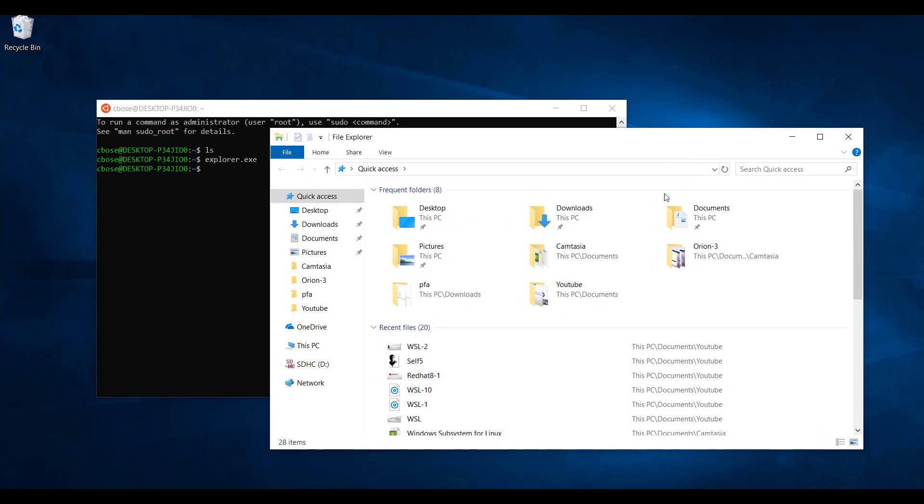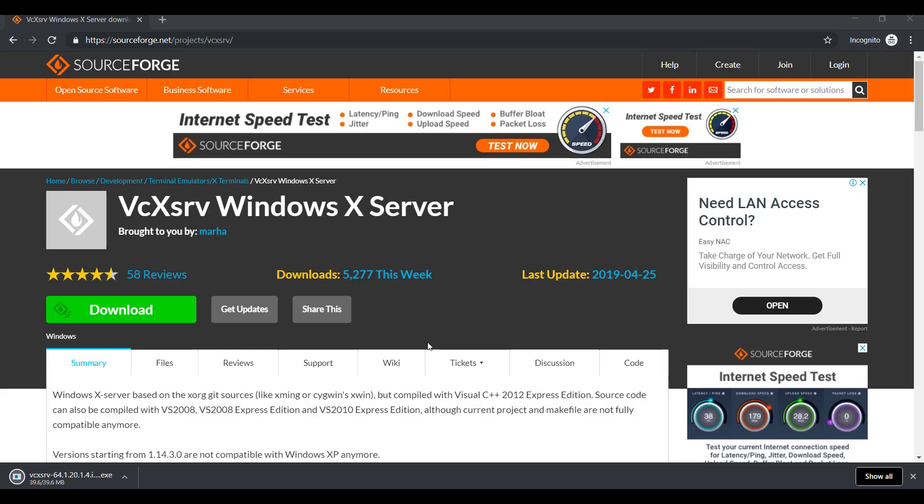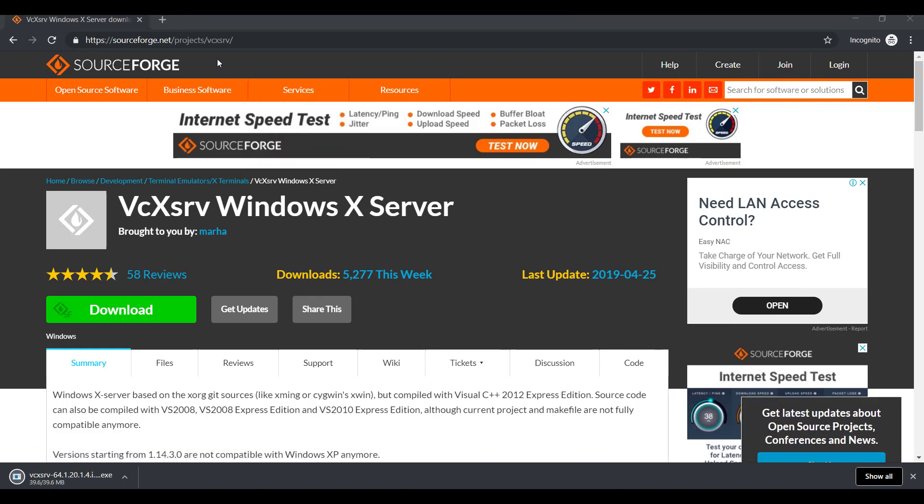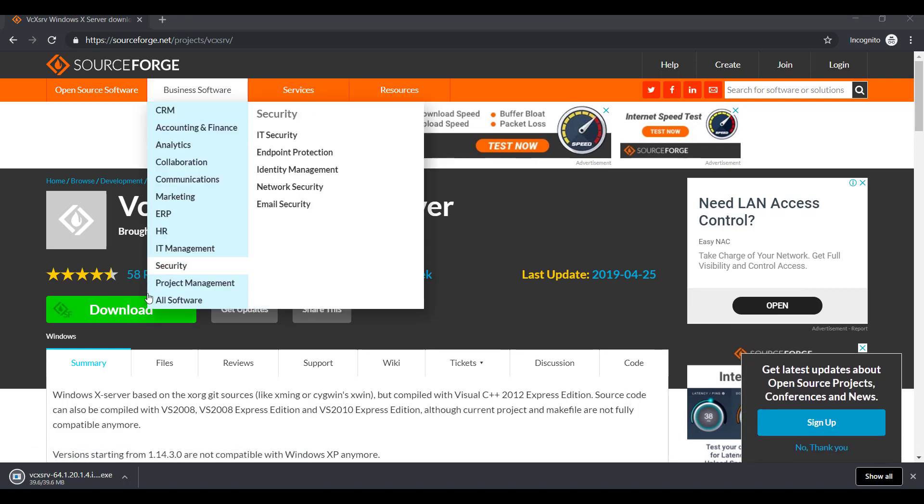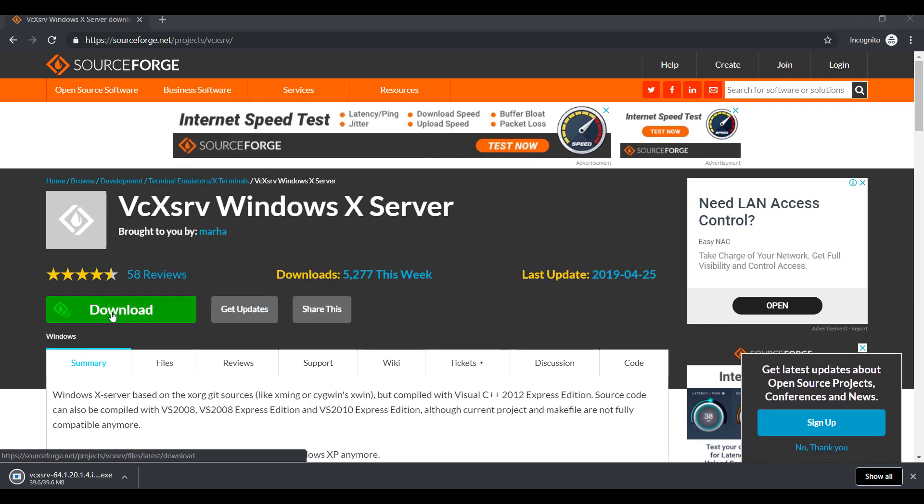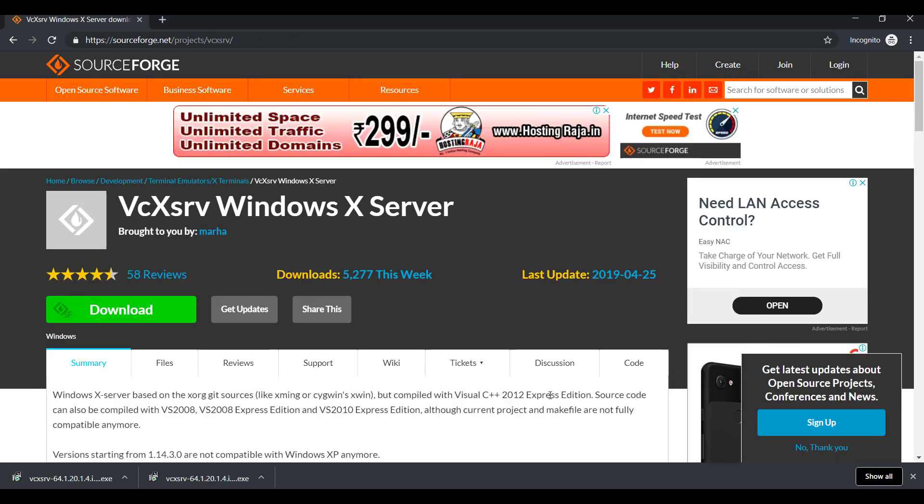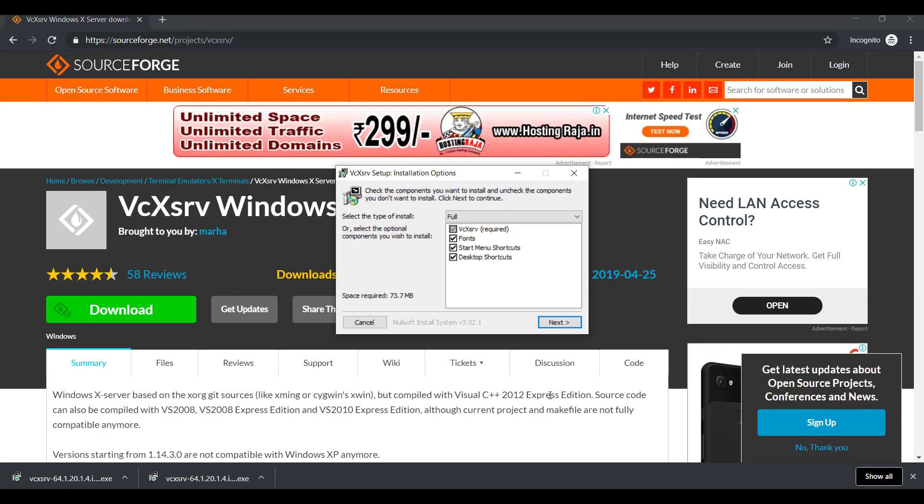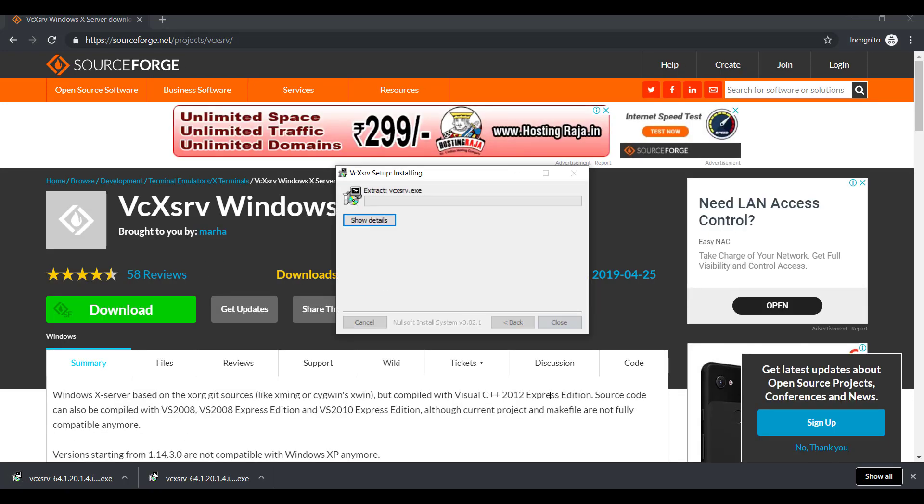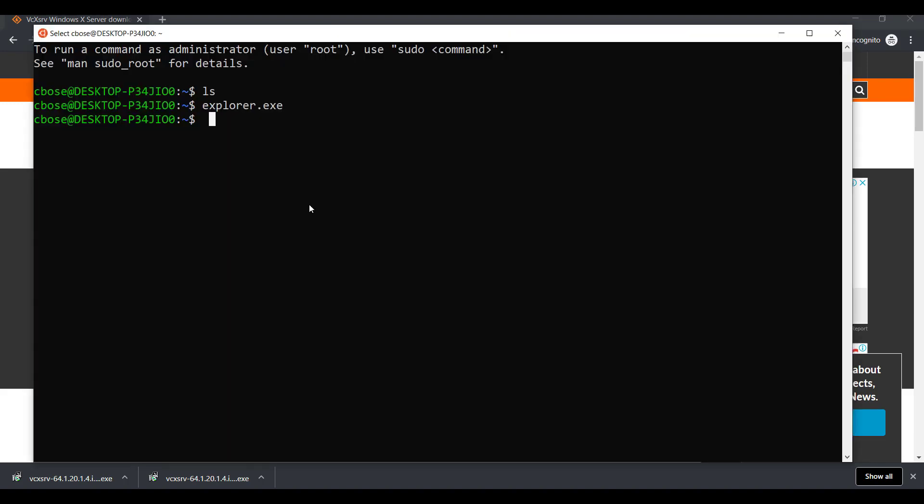If you want to use a graphical Linux desktop client, you will have to install an X Windows Server. I am using VCXRV Windows Server which could be downloaded from SourceForge.net free of cost. I have shared the download link and now I am installing it. Once the installation is over on your Linux terminal window,